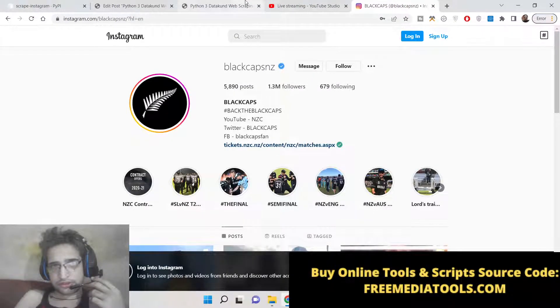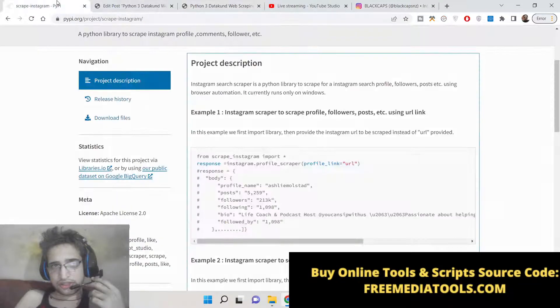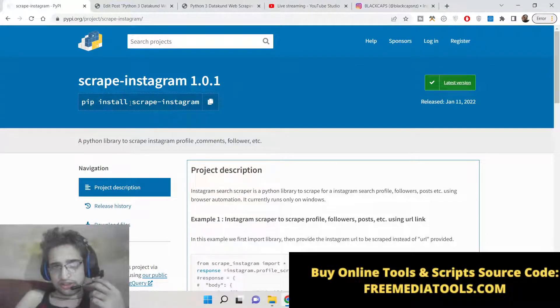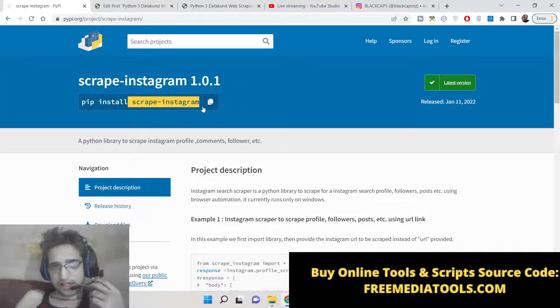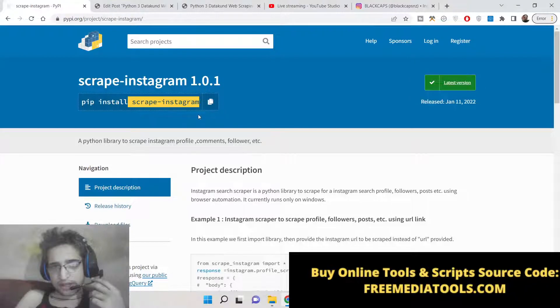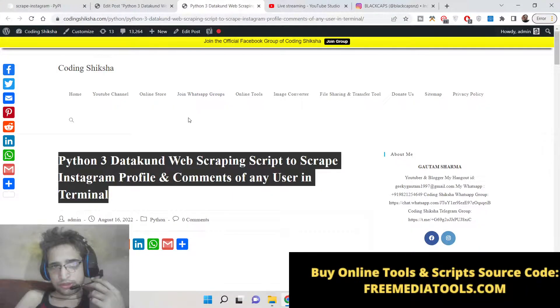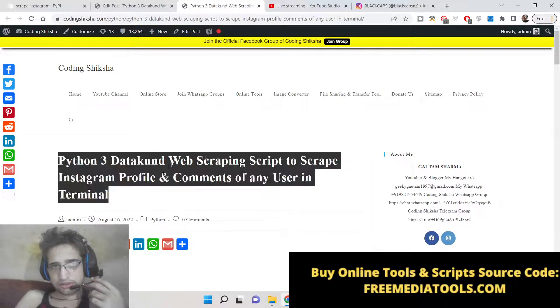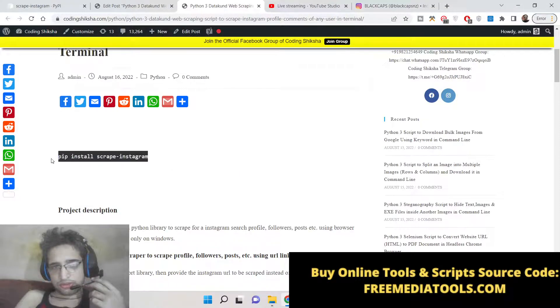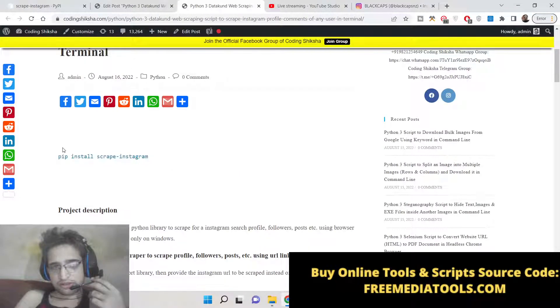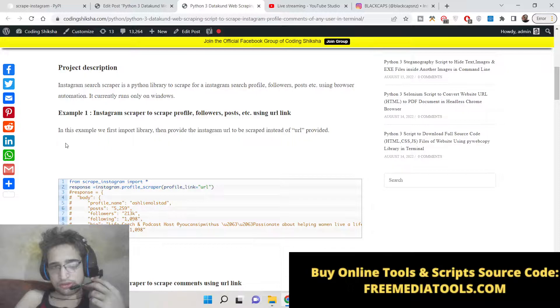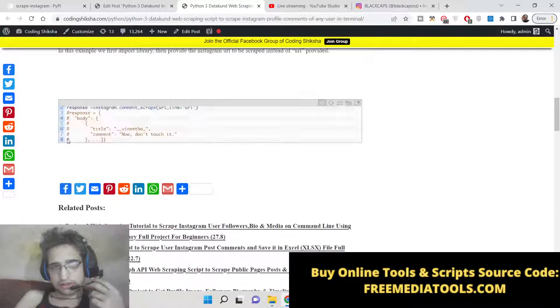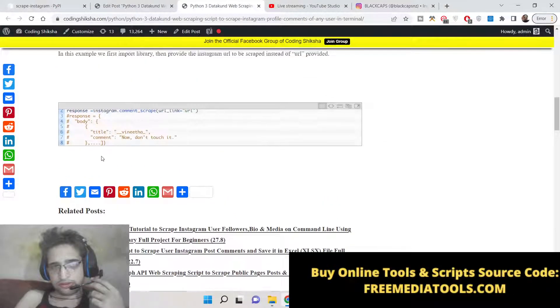For doing this process, you need to install this package which is scrape-instagram. I have written a complete blog post on my tutorial website codingsixyear.co, so you can go to this blog post and simply copy-paste all the source code and follow along with the video.